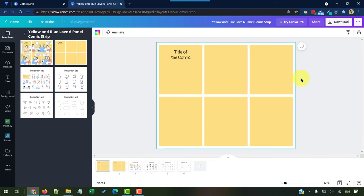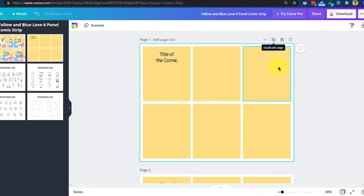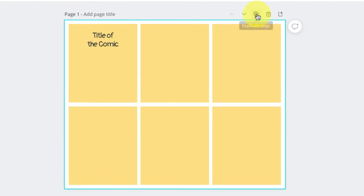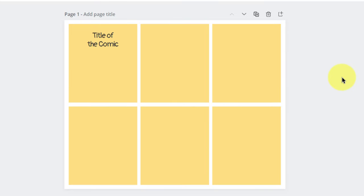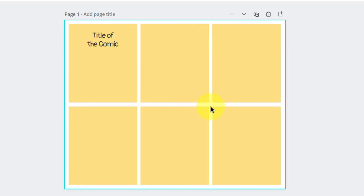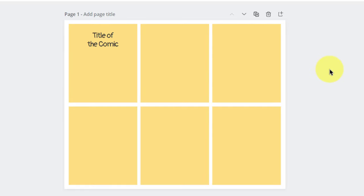In order for you to create a copy of this, all you need to do is to just click on this duplicate page and you will have another page created. So this way you can create multiple pages to complete your story in this panel comic strip.